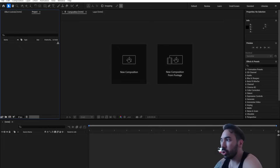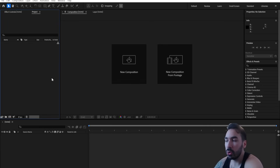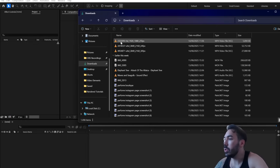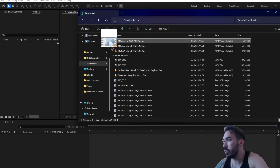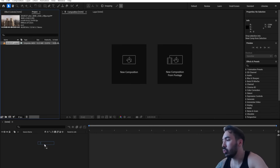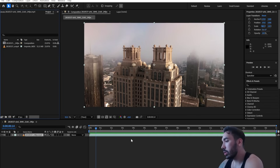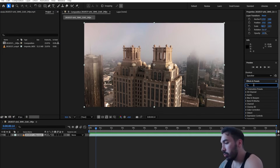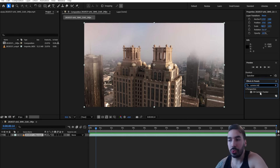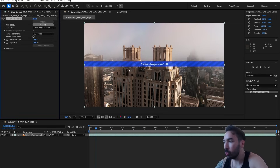Then you need Adobe After Effects — it's a paid program, but you'll find a way to get it. Open up a new project, find the folder where you downloaded your Pexels video, and drag and drop it into After Effects. Once it's in your timeline, go over to the Effects and Presets panel and search for 'camera tracker.' You'll find an effect called '3D Camera Tracker' — drag and drop that onto your clip in the timeline.